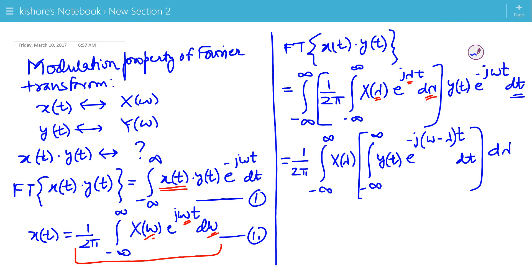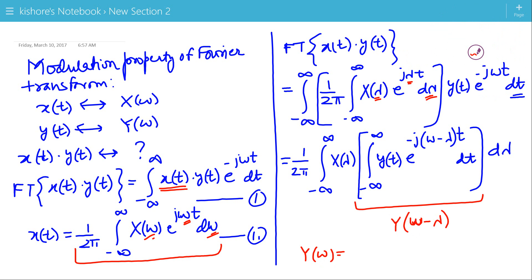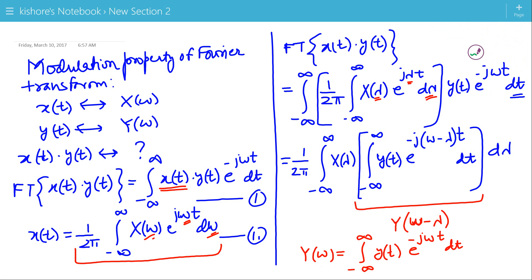The term — integration of Y(t)·e^(−j(ω−λ)t) with respect to t from minus infinity to plus infinity — is Y(ω−λ). Because if we write the Fourier transform of Y(t), it is the integration of Y(t)·e^(−jωt). Here we have (ω−λ) in place of ω, so this is Y(ω−λ).